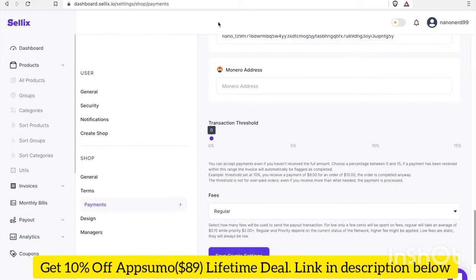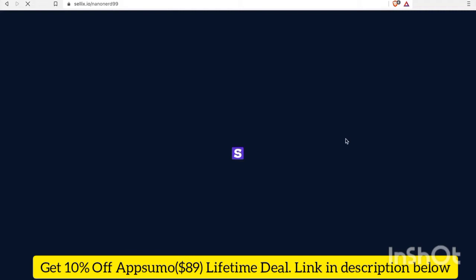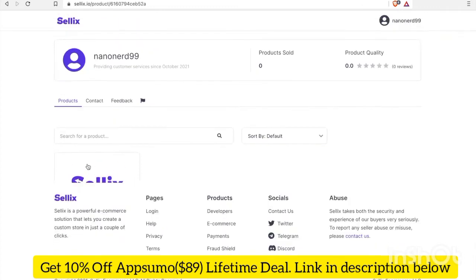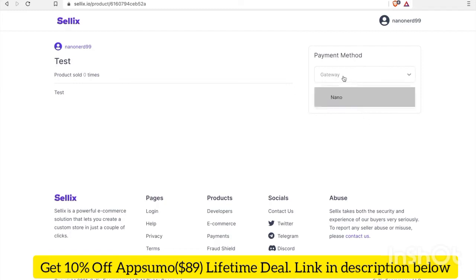The next thing I'm gonna do is go to my storefront and try making a test transaction to see if it works. I'm going to click on my profile tab and go to 'your shop'. This is my storefront — I can share this URL with anyone and when they come to it they'll see all the products I have listed and be able to check out with Nano. Let's try testing our test product. I'll click 'buy now', choose Nano as the payment method gateway, and click continue.